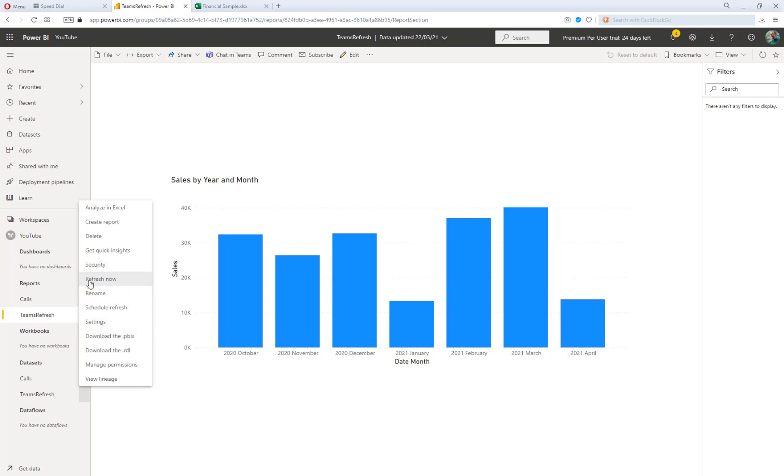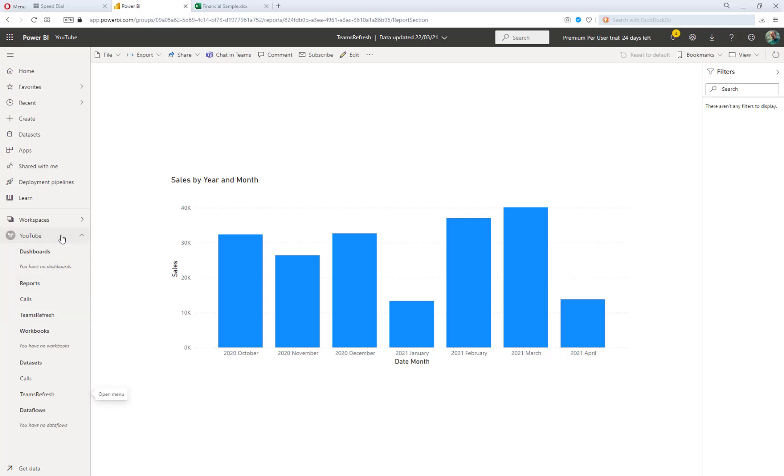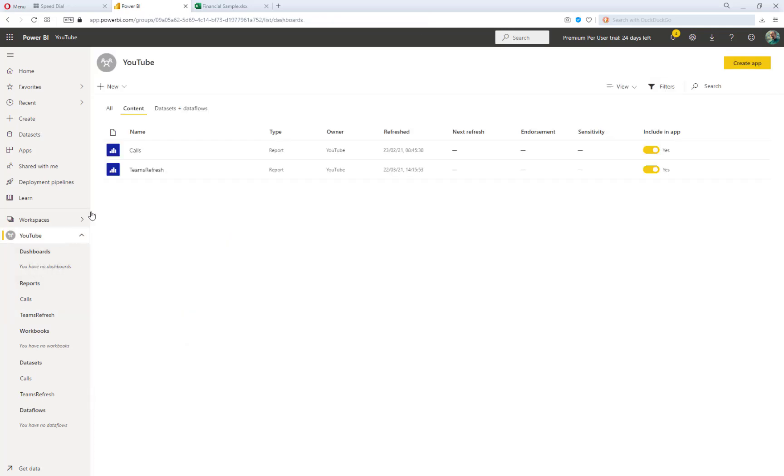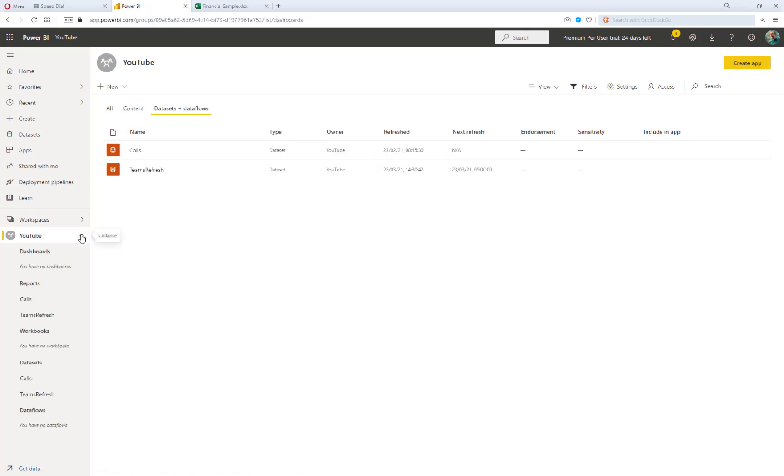And you can just see the UI in the top right-hand side there. Now, the refresh might take several minutes to complete, and I can check on that by going to the workspace and selecting datasets and dataflows. And you can see the refresh occurring now for my actual dataset. Now, this might take a while to happen, and so what I'll do is I'll just pause the video until that refresh has occurred.